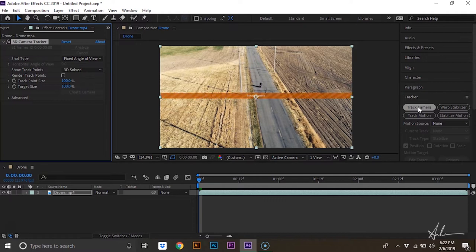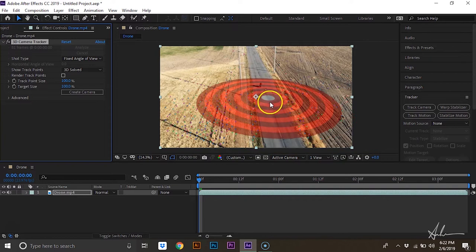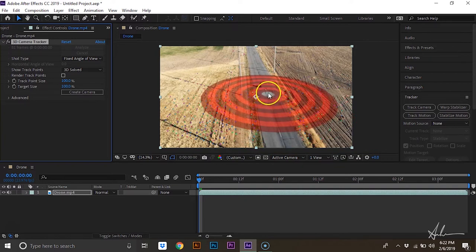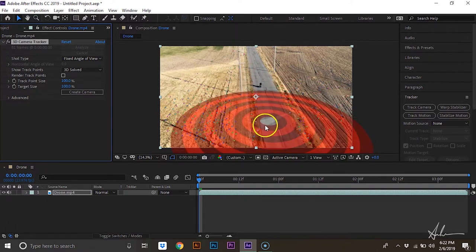Once that's done analyzing, you'll see that your computer has generated these different points where you can place text.